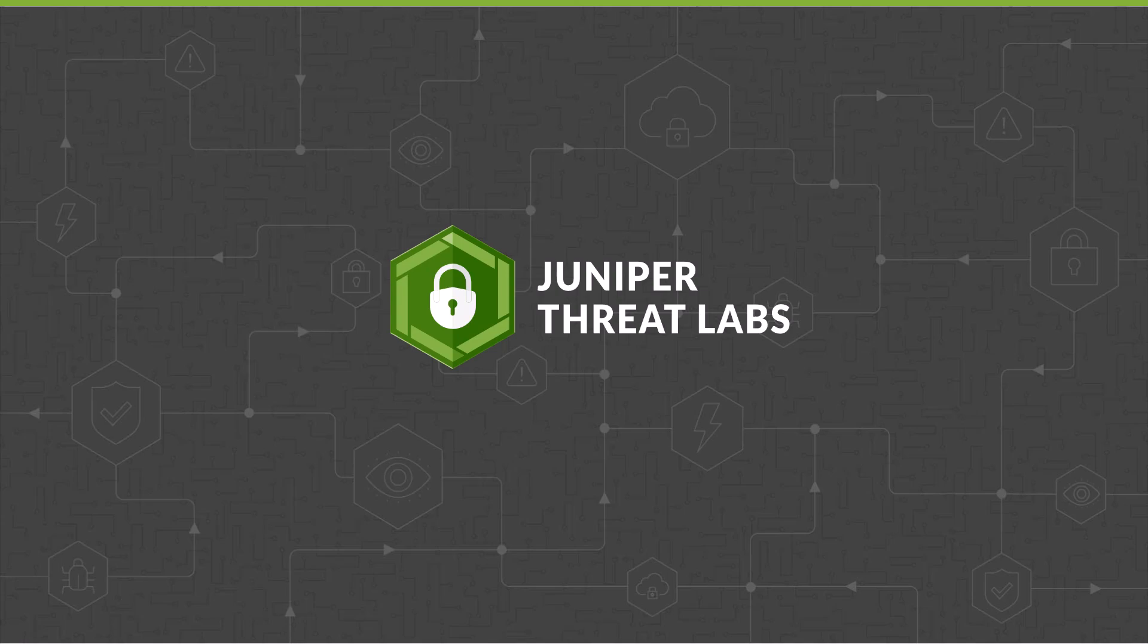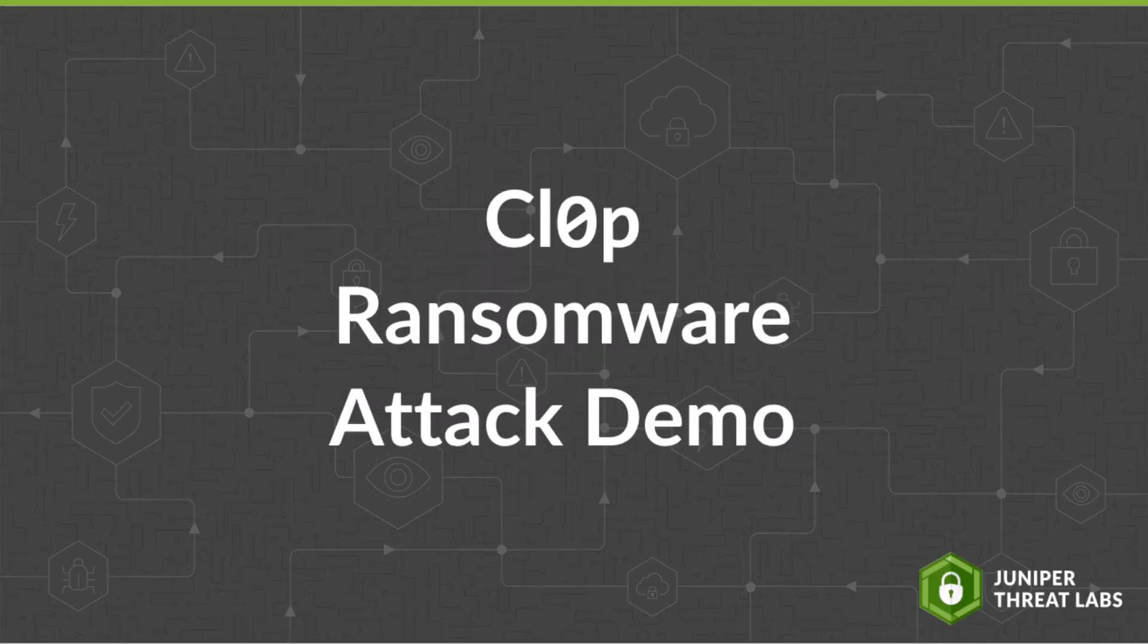Welcome to the Juniper Threat Labs Attack Demo Series. Today's subject is CLOP Ransomware. Following a brief description of CLOP Ransomware and the gang behind it, this video will demonstrate how malicious threat actors conduct a CLOP Ransomware attack.